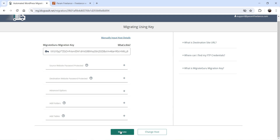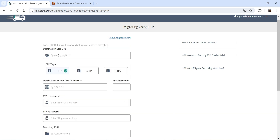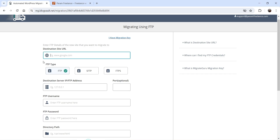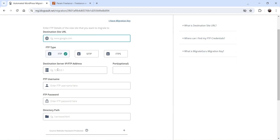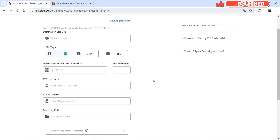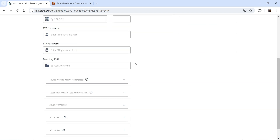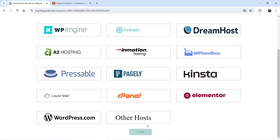Go back to the main website and paste the key. In some cases you may get an error — if that happens, you can manually input the host details: site URL, FTP address, FTP username, FTP password, and directory path. To get all this information, log into your new hosting service provider's cPanel.